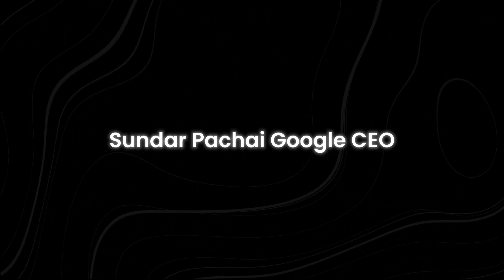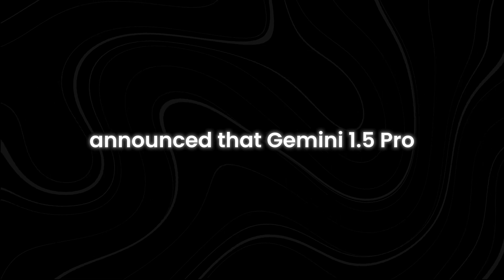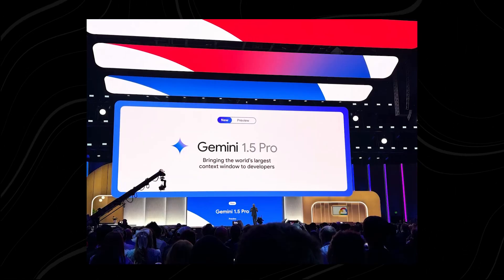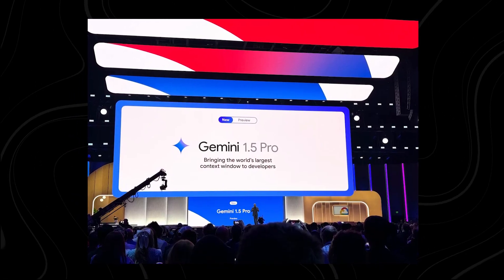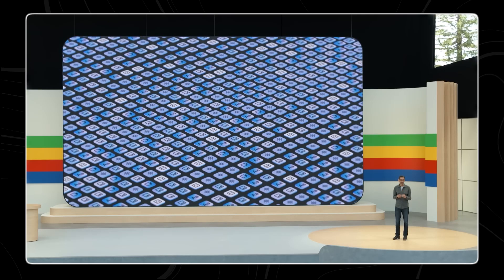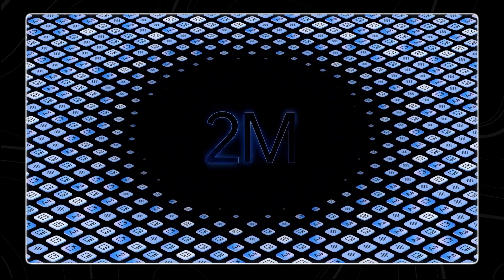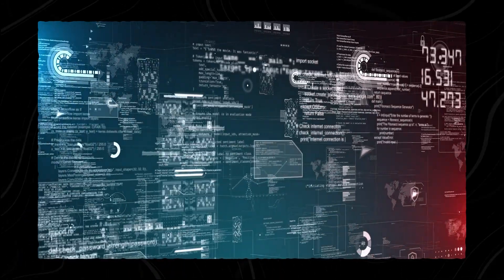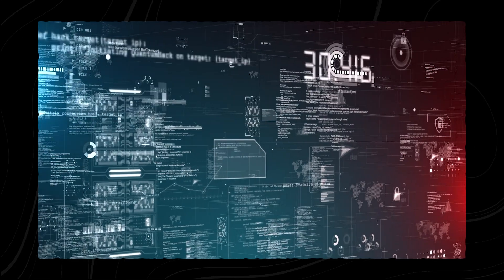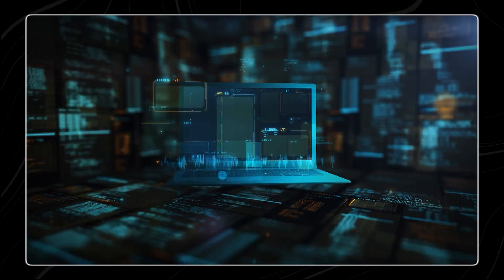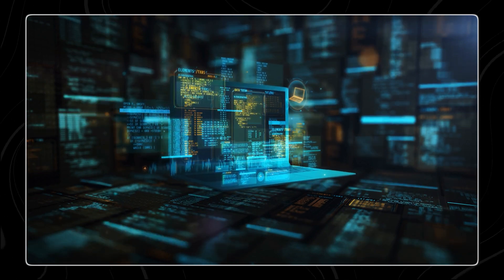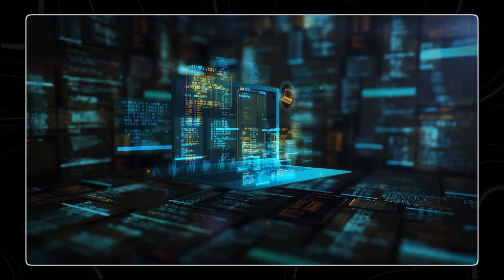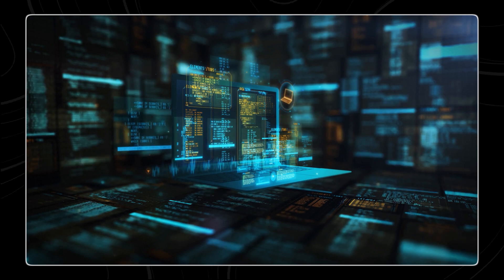Sundar Pichai, Google's CEO, announced that Gemini 1.5 Pro, which was first introduced in February, is getting a major upgrade. The model's context window is being expanded from 1 million tokens to 2 million tokens. The context window is essentially how much information the model can keep in mind at once. This upgrade is very important. A larger context window means the model can remember and process a lot more information within a single conversation.